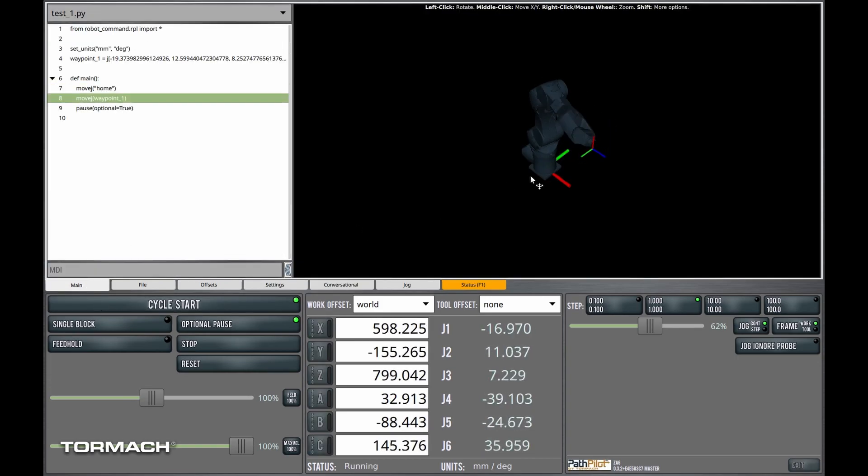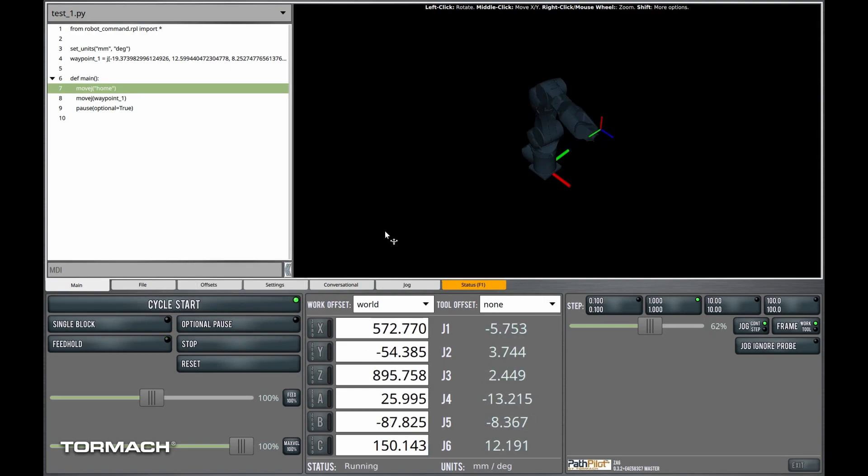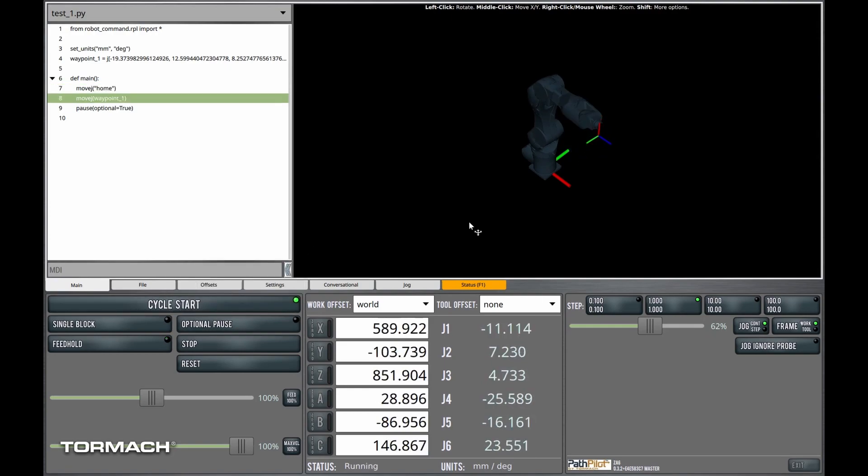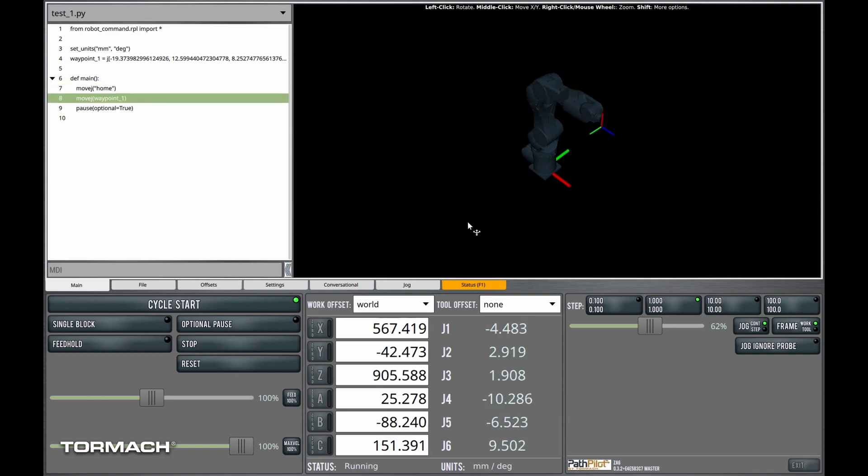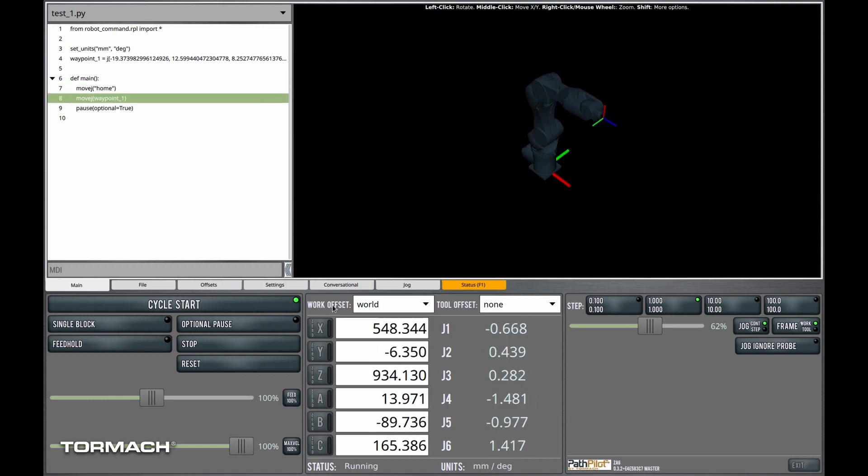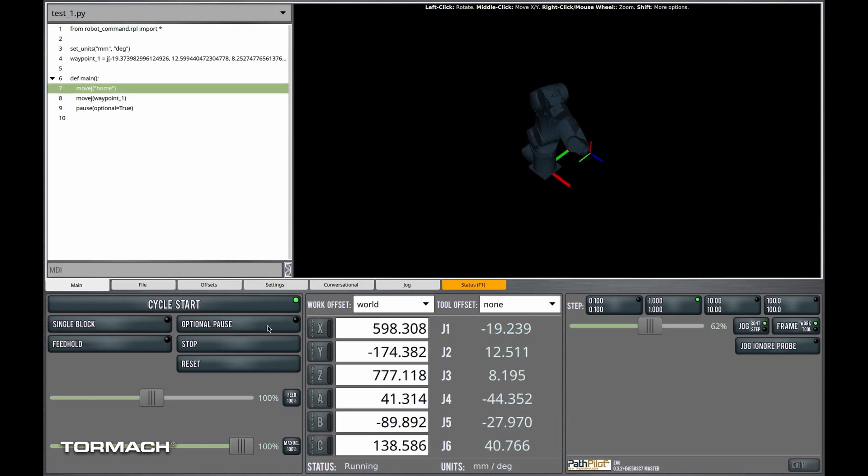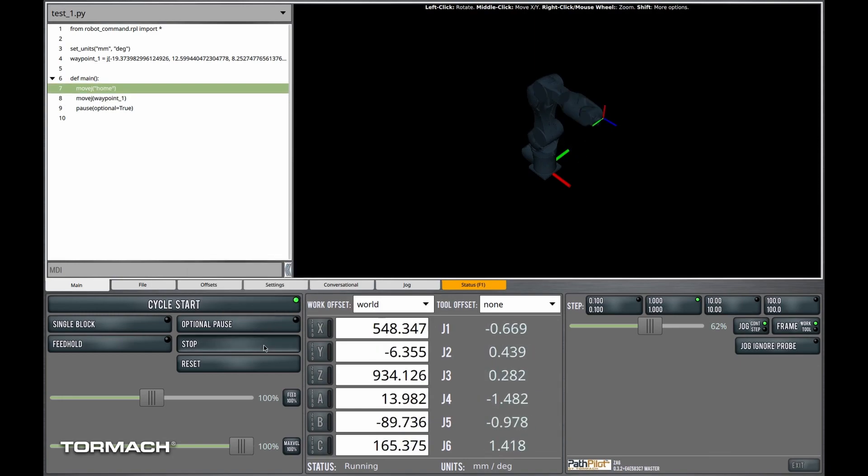Now you see the program is paused just like before, but one thing I want to point out, if I deactivate optional pause and we start the program again, the program will continue as if the pause were not there. And that's because the optional pause button has been deselected.